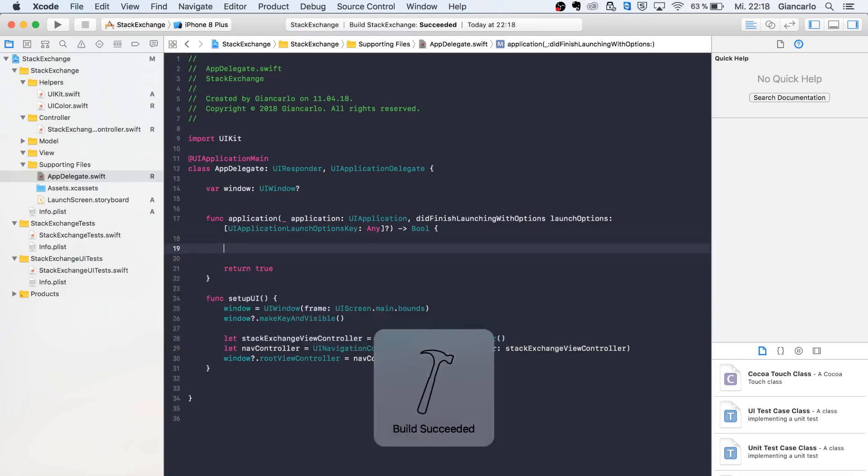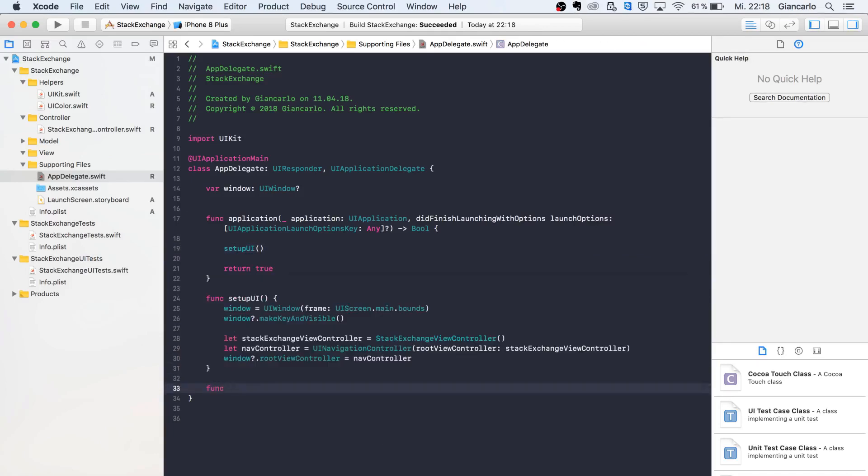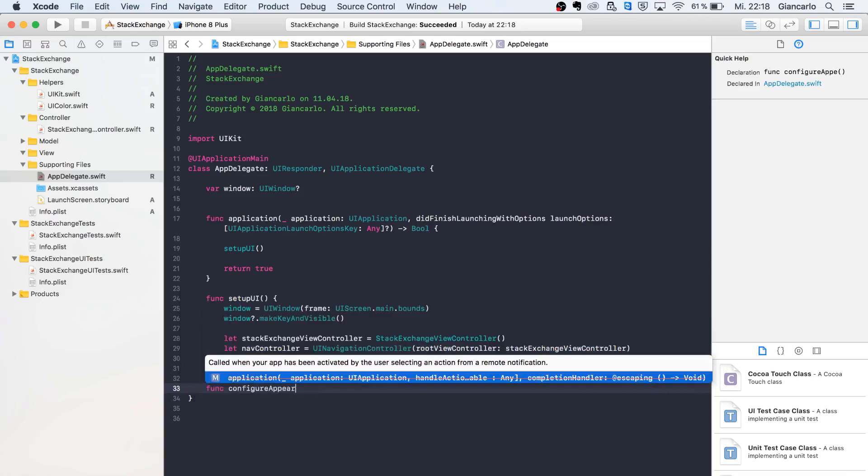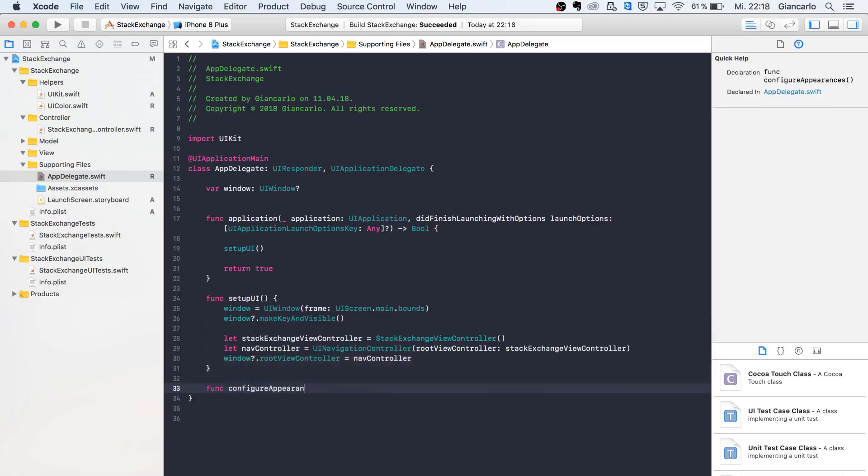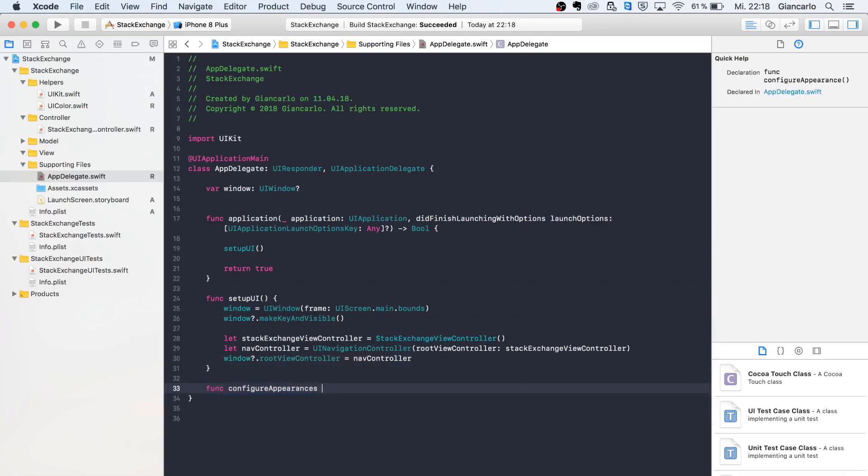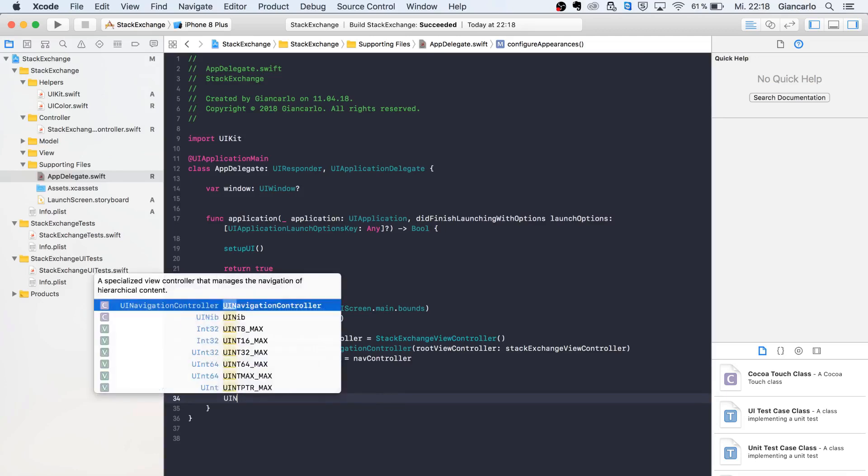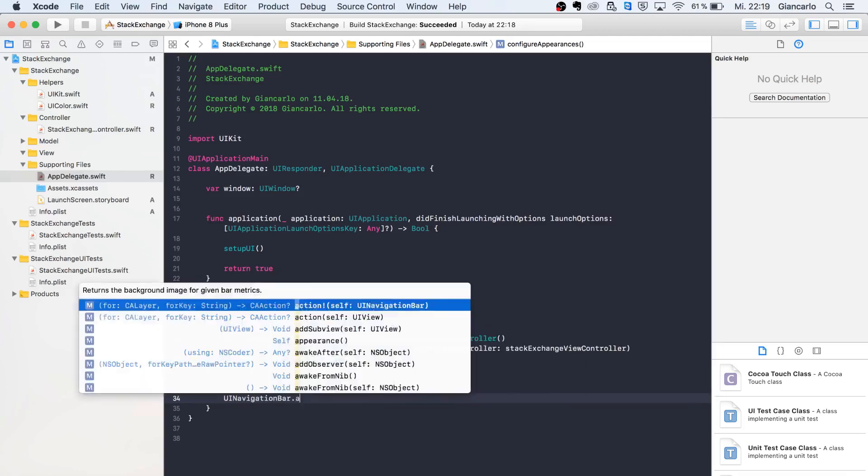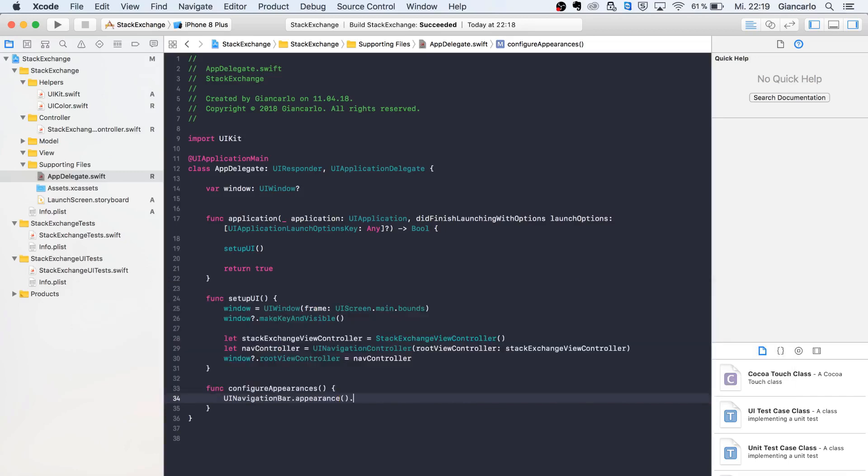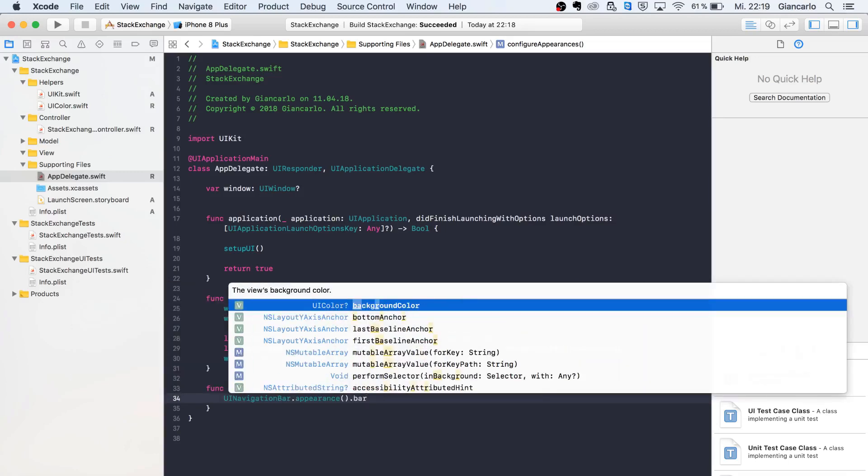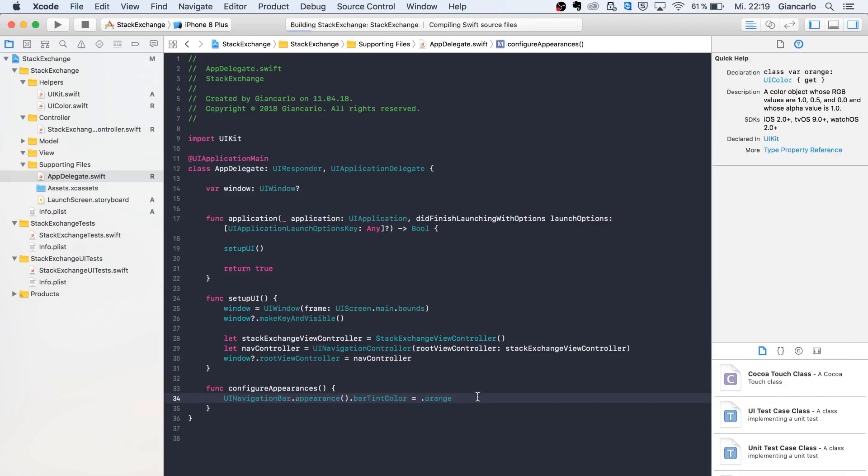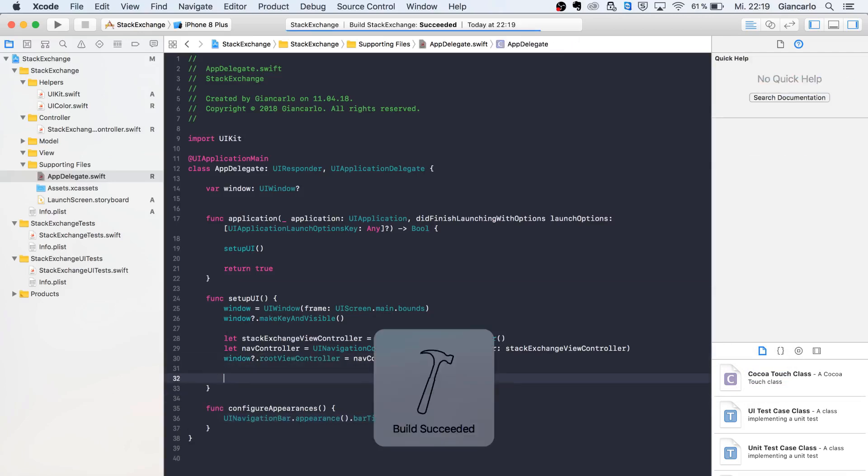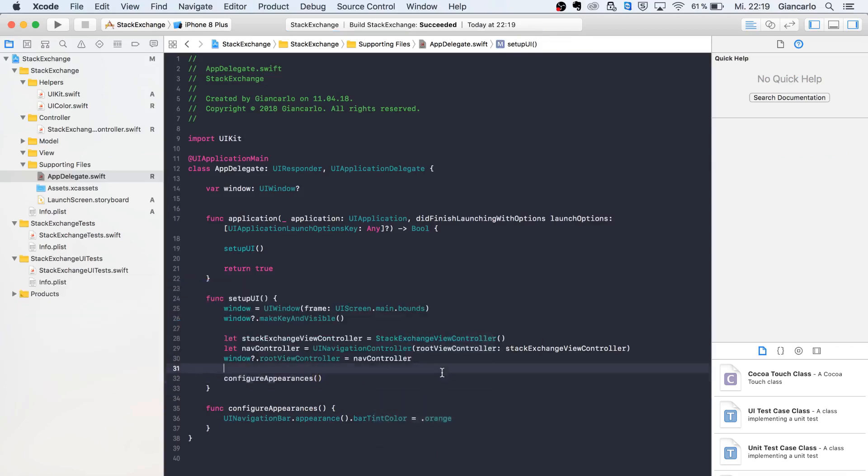There's another thing I want to do: call a function called configureAppearances. Here we can call UINavigationBar.appearance().barTintColor equals dot orange just for testing purposes. We can call configureAppearances inside our setupUI.